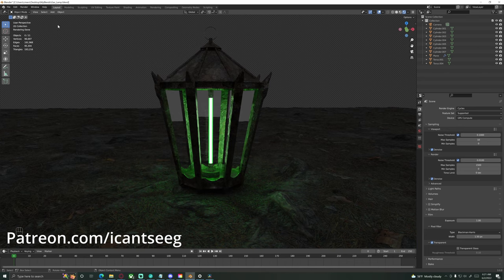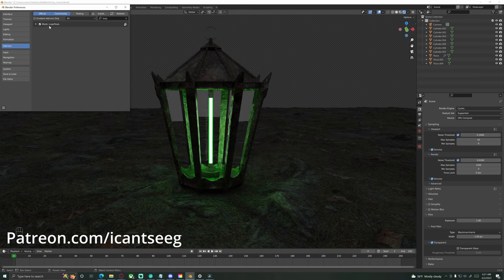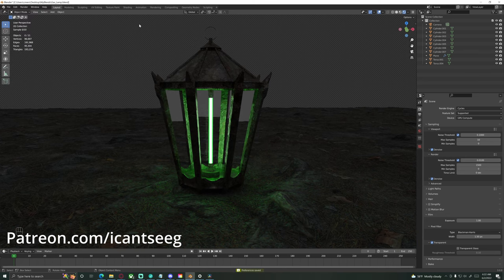In order to follow along today, we're going to want to come over here to Edit, down to Preferences, and come to the Add-ons, and just search 'loop.' We're going to enable this add-on right here — it's not one that we have to download or anything, you just have to enable it. Mesh Loop Tools. Just enable that, and you can even click here and save preferences.